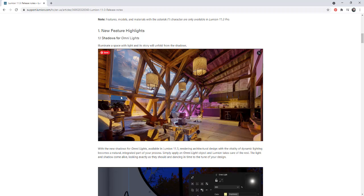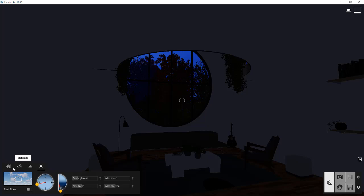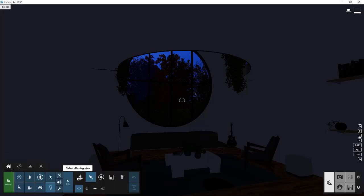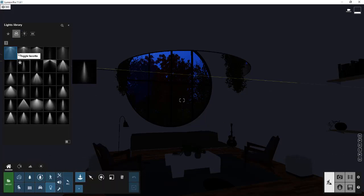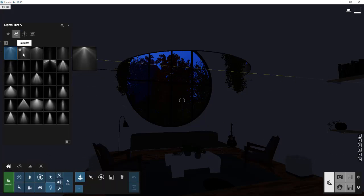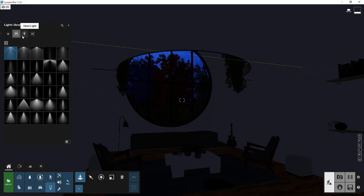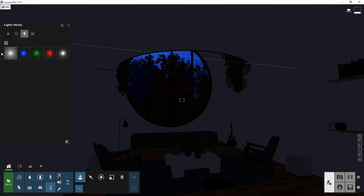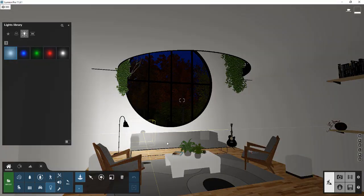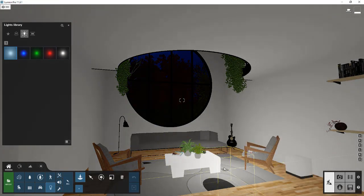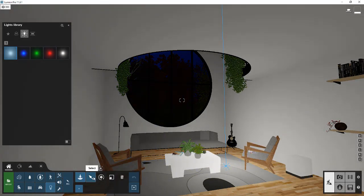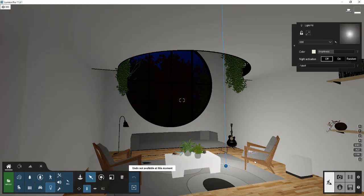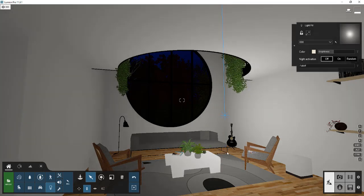So first off, and obviously the biggest new feature is the shadows for the Omni lights. Previously, when you added lights inside of Lumion, we have a couple different kinds. If you wanted shadows, you usually had to do something with the spotlights. If you added like a point light or a light fill, for example, it didn't cast shadows. So if you click in here, and let's move this up a little bit, notice how there's no shadows being cast.